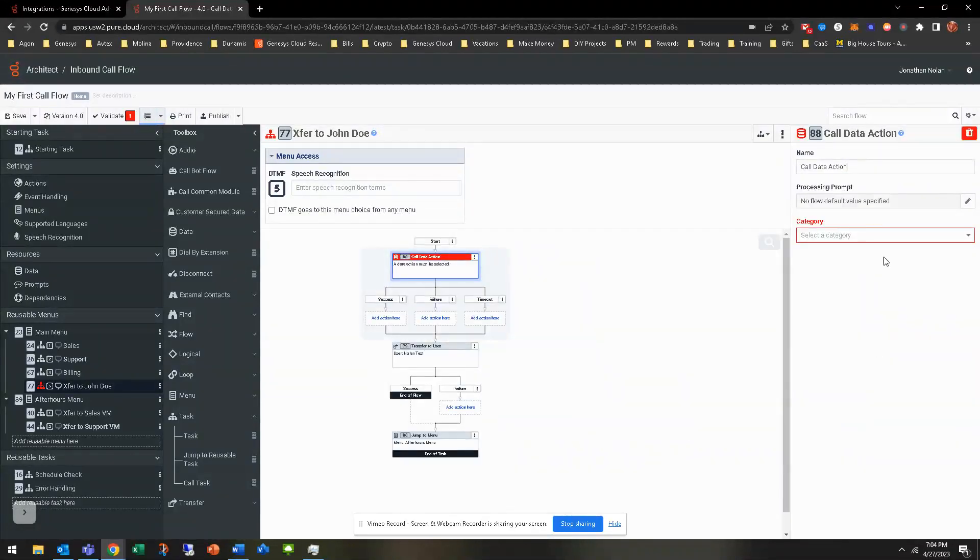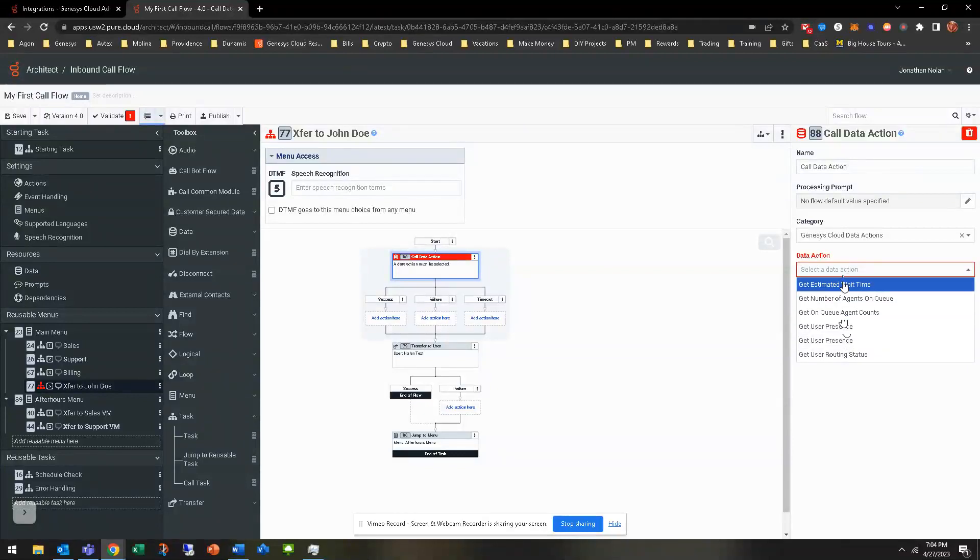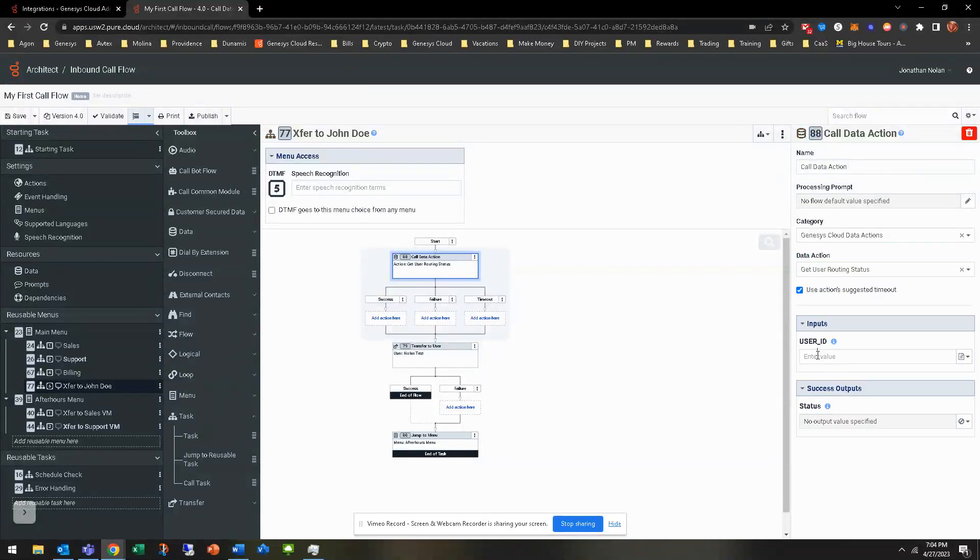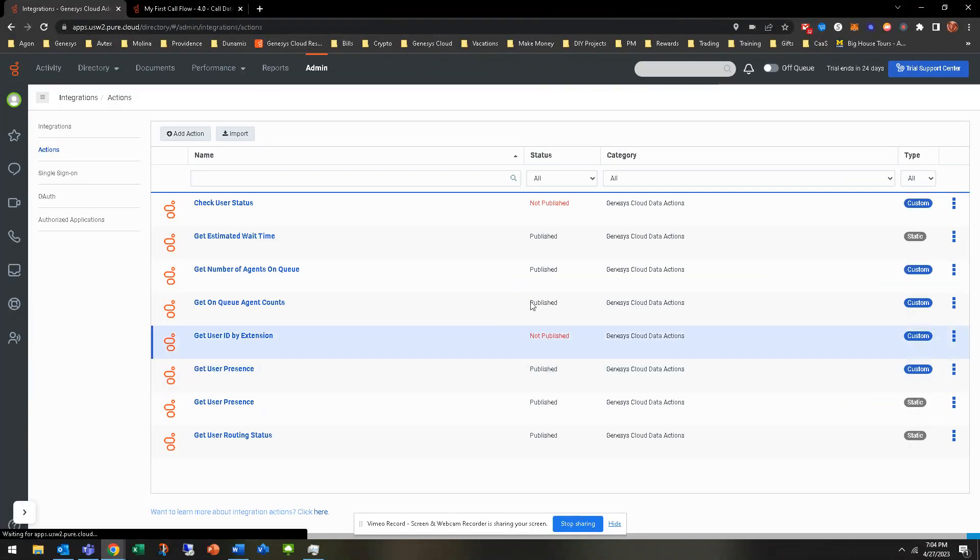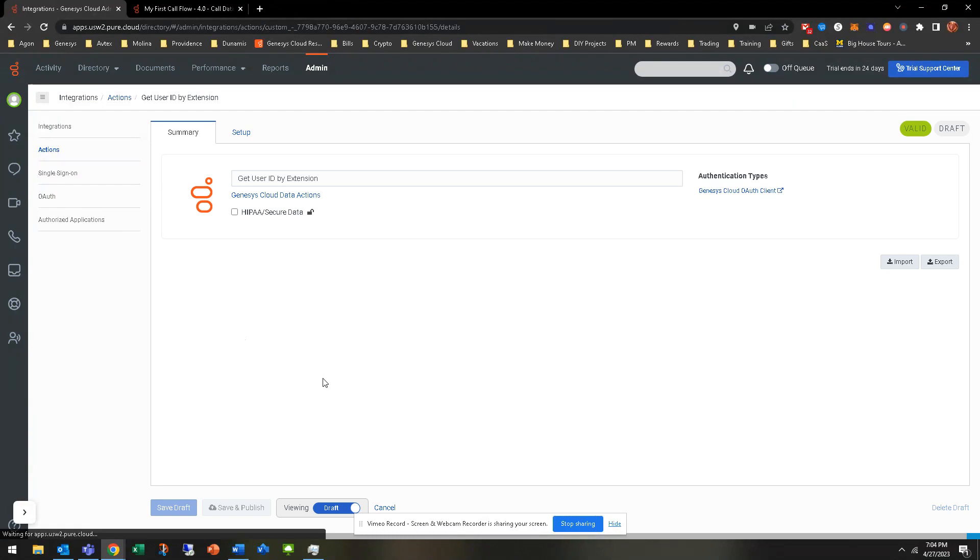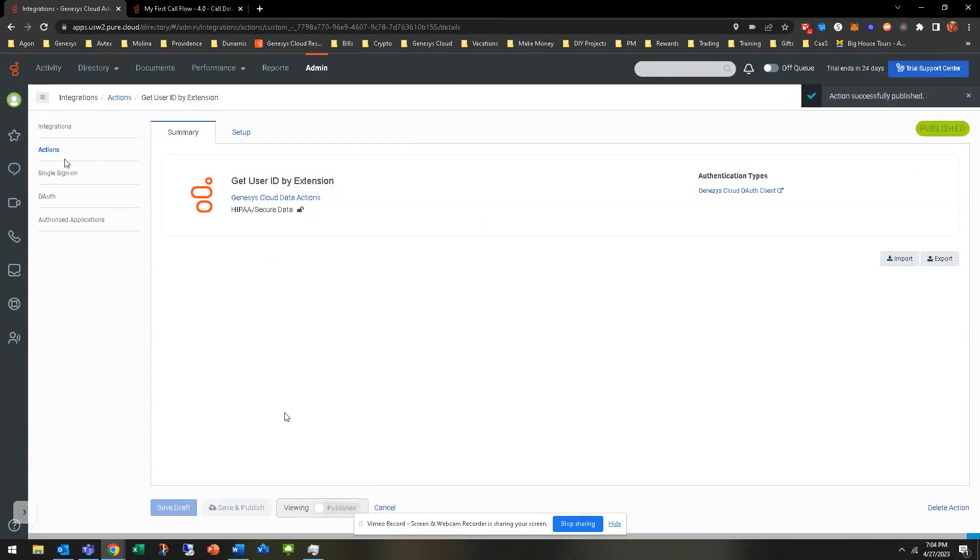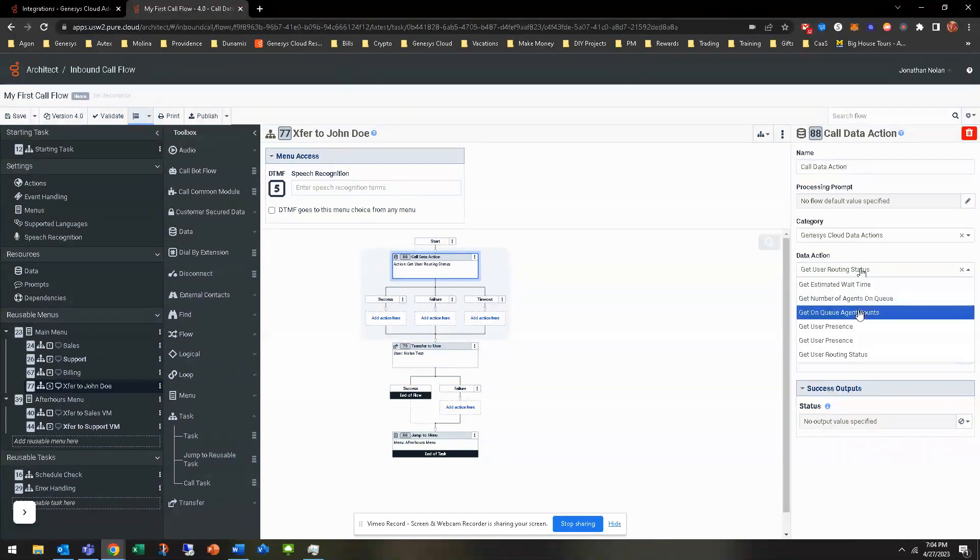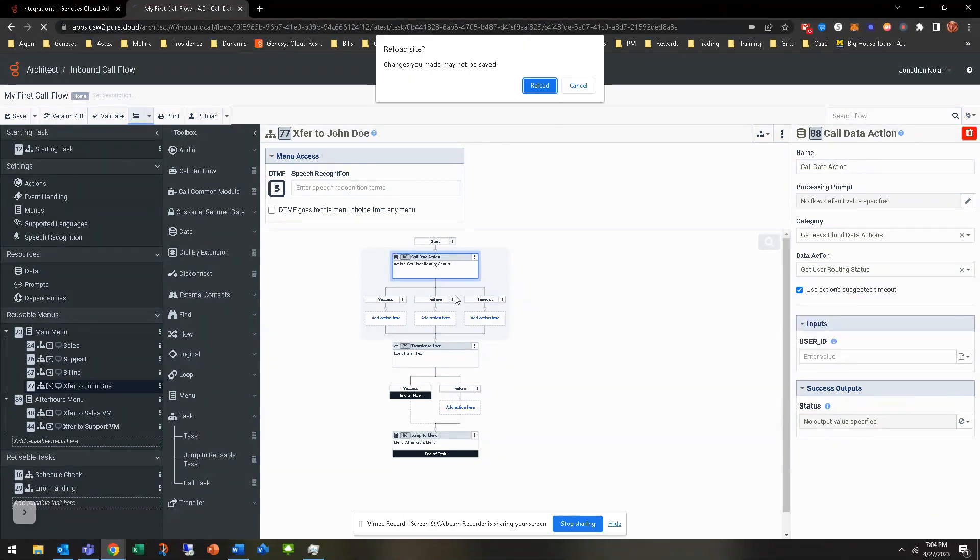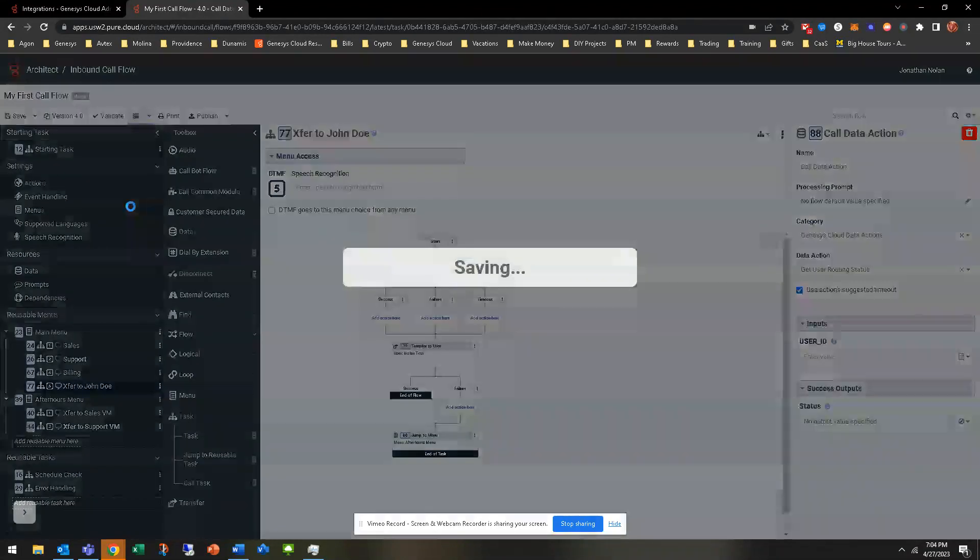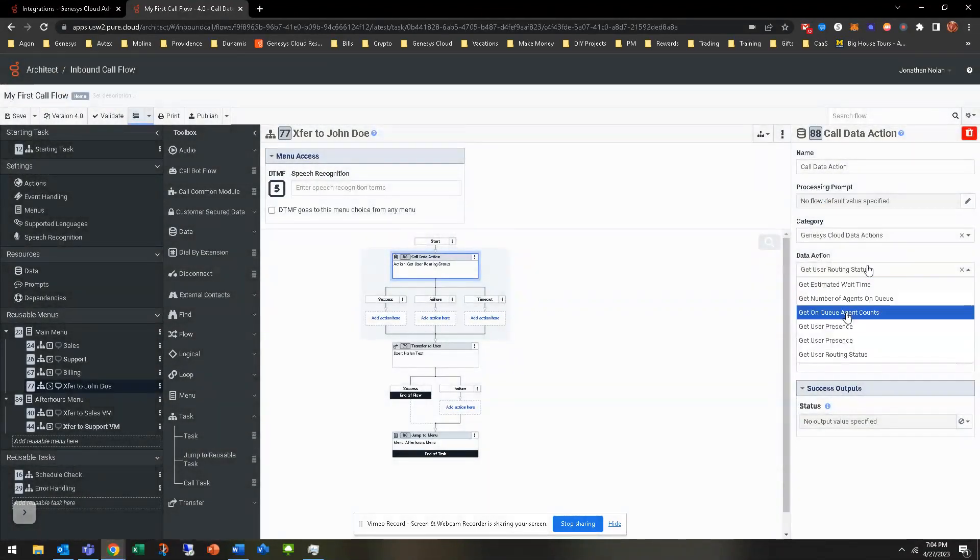So we're going to call this data action here. The Genesys Cloud data action. The data action is get user routing status. Not get user routing status. Where is? Oh, one thing I forgot to do, and this is pretty typical, but this is still in draft form. You have to save and publish. Always remember that. I don't know how many times I've forgotten to do that, and then it's not there. So now it should be there. It might take a little bit. Let me just go ahead and save.